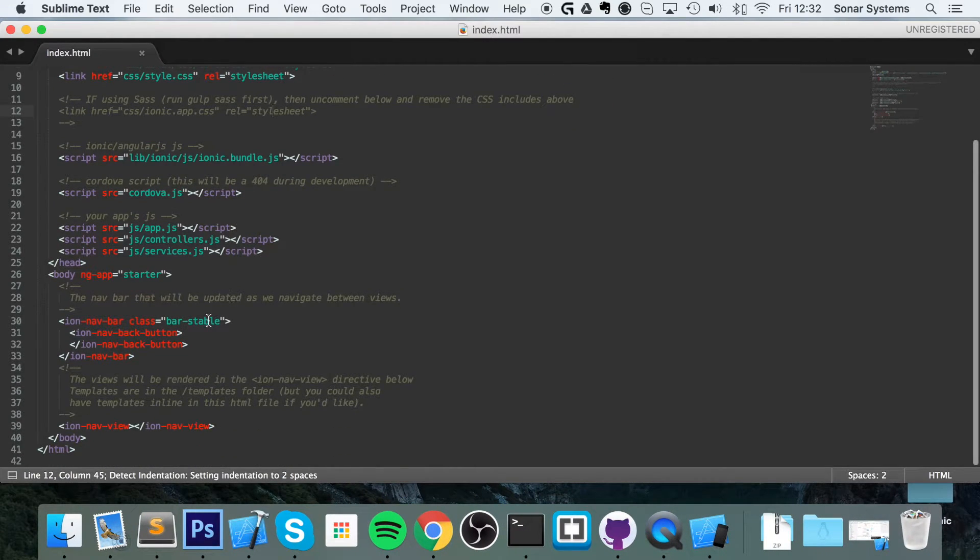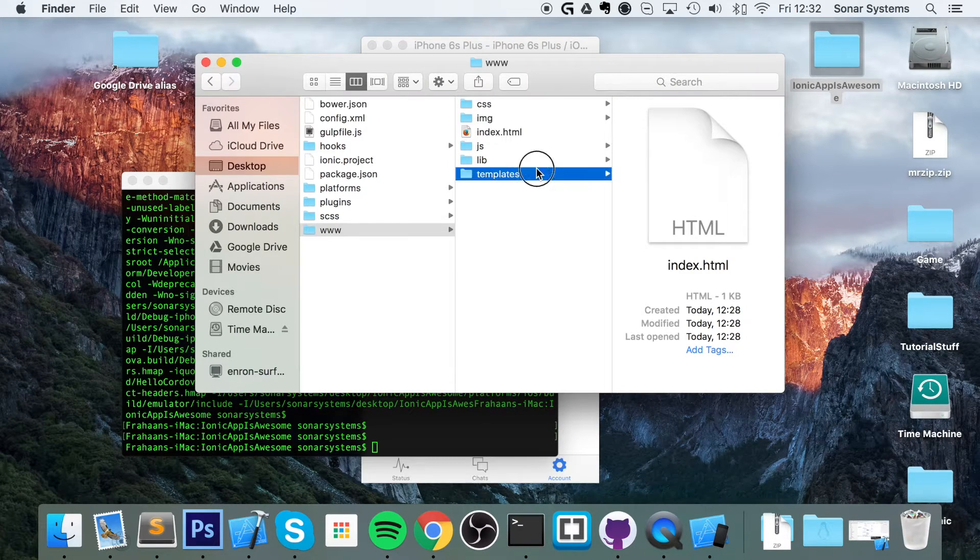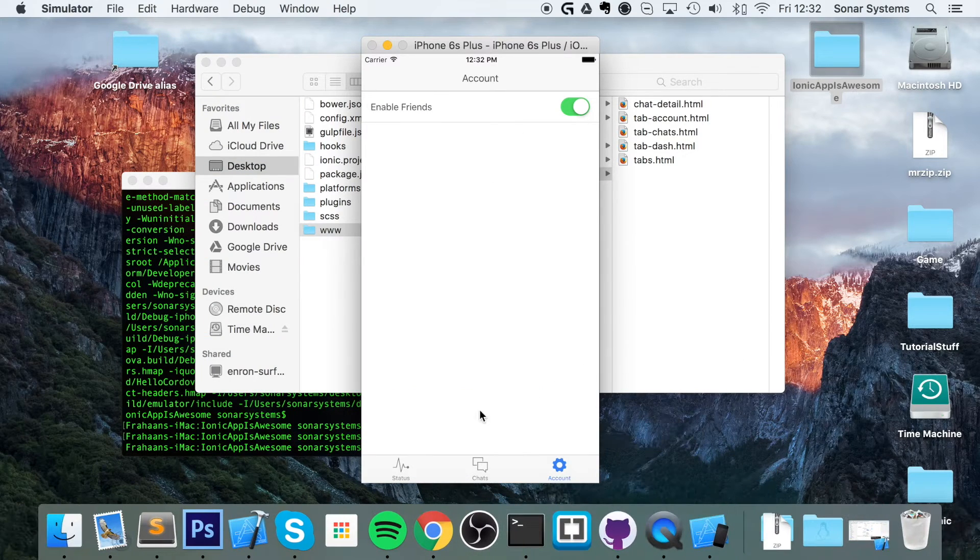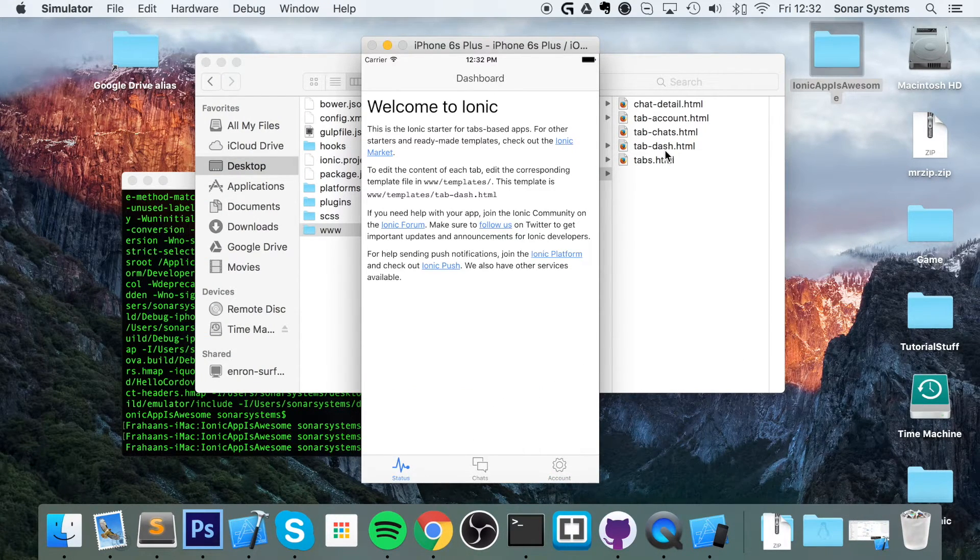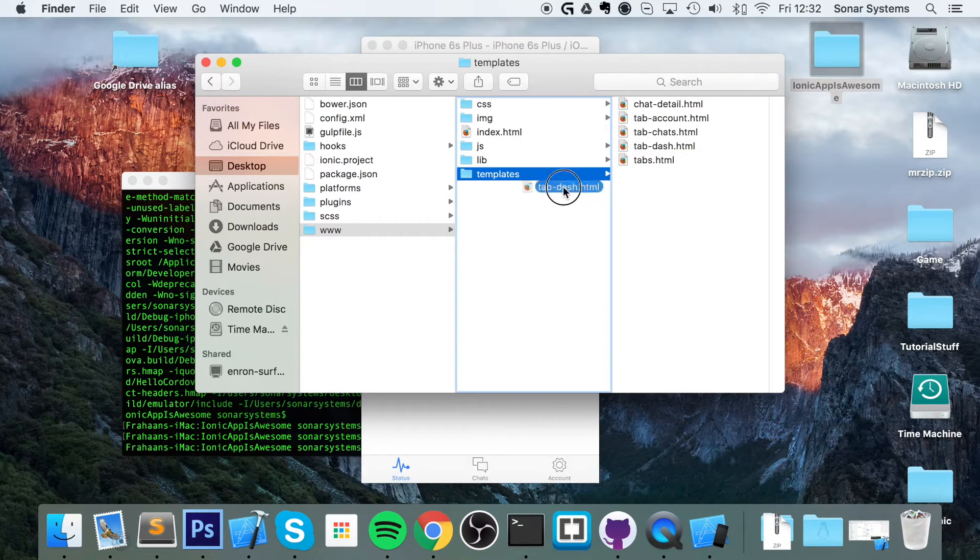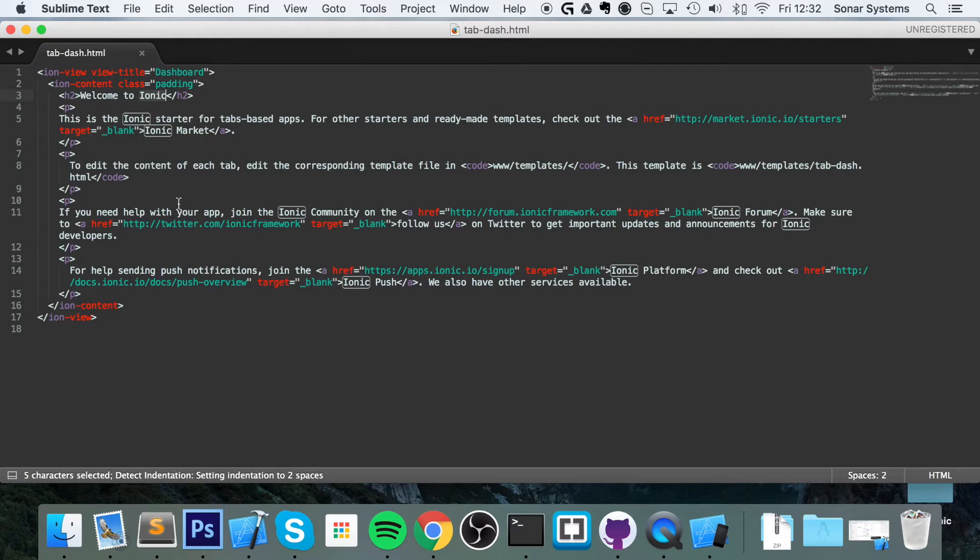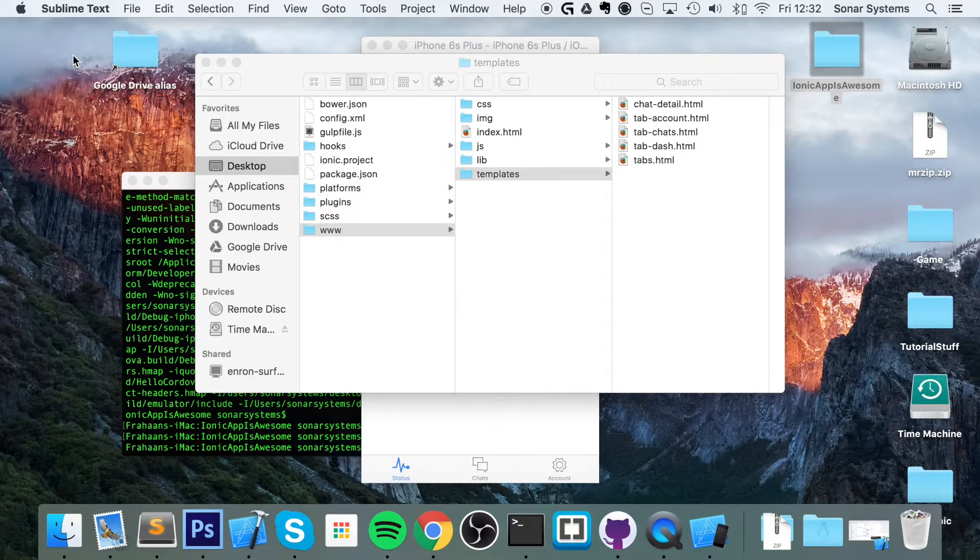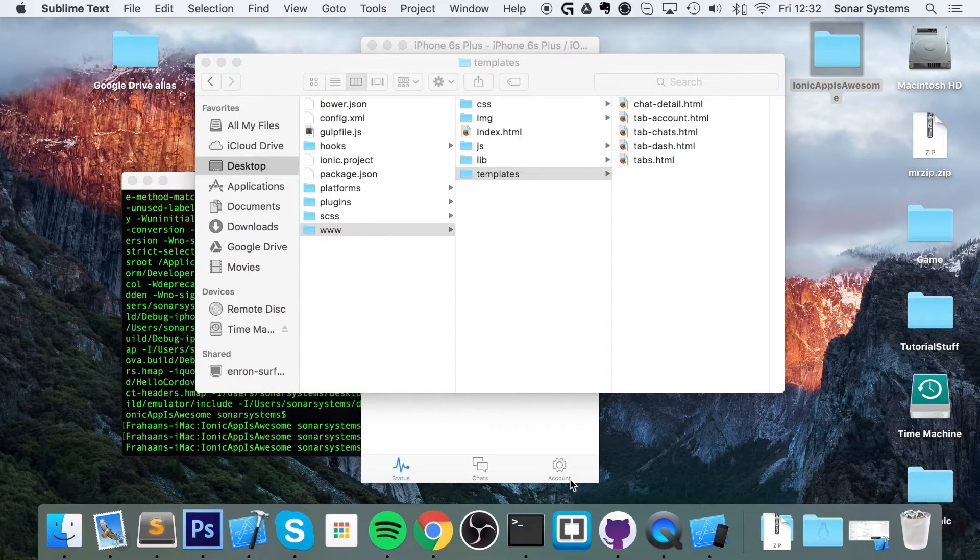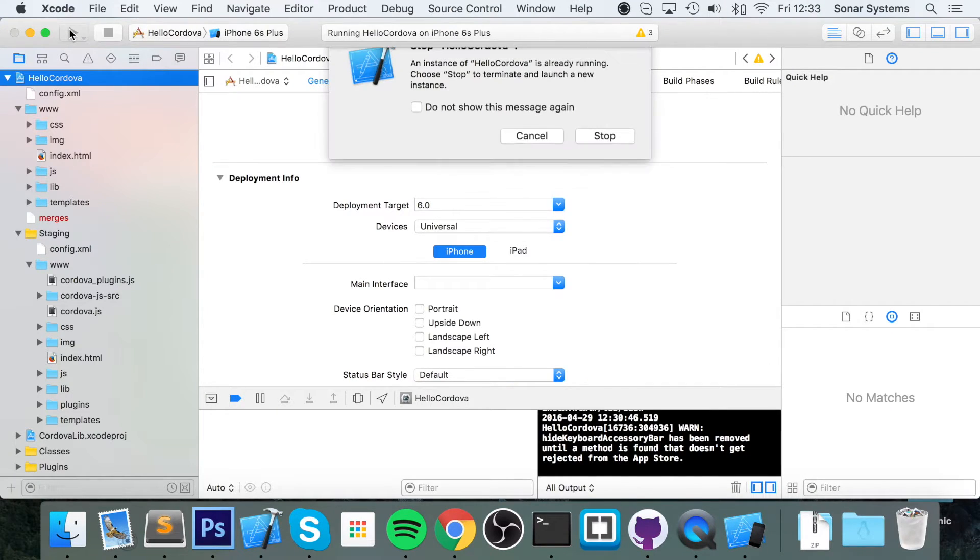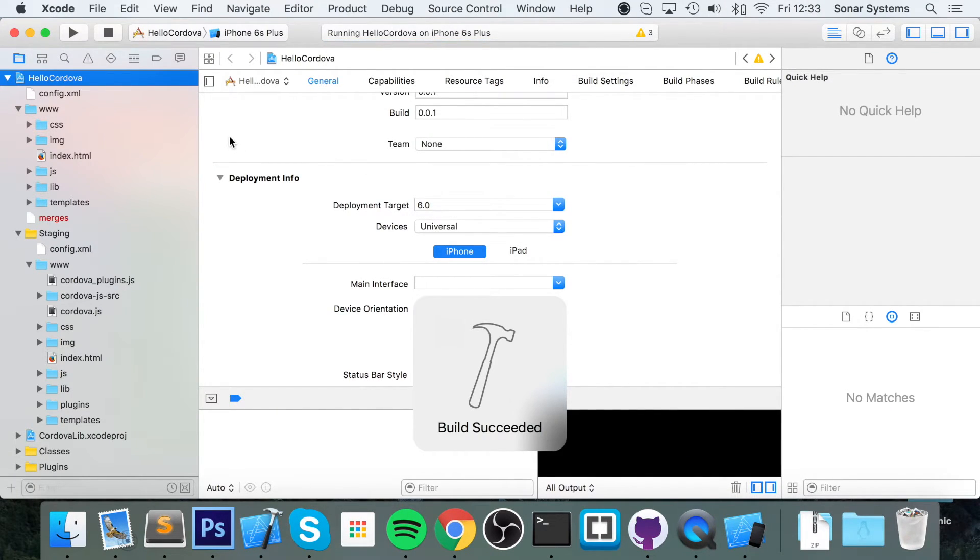I'm going to go to templates. If I open up the tab-dash-chats one right here, I'm going to make a slight modification to it. Instead of saying 'Welcome to Ionic,' I'm going to say 'Welcome to Sonar System.' If I save that, close it, I'm going to show you what happens if I run it without building it. So I've run that now. The application has launched—it still says 'Welcome to Ionic' because we need to run the build command.